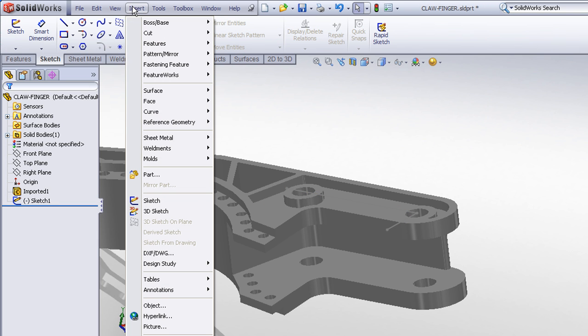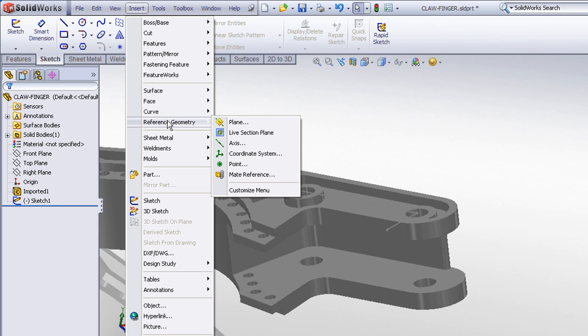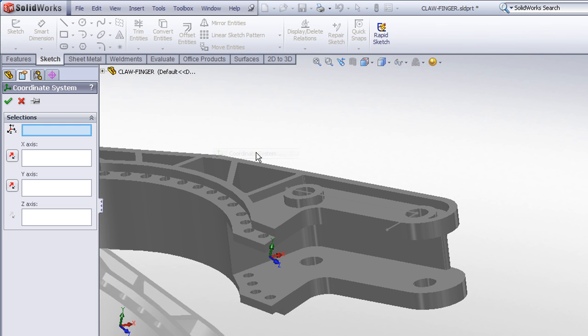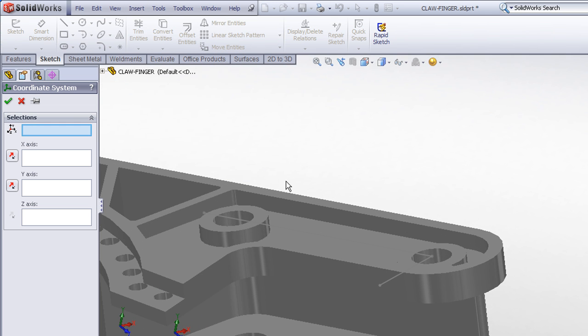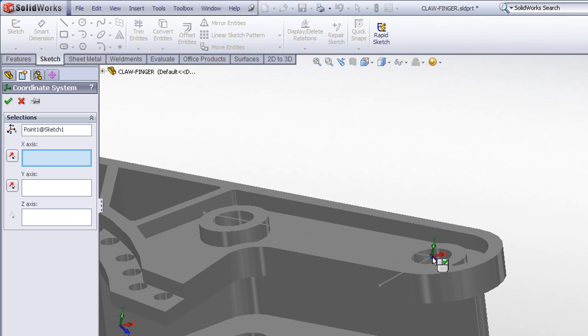Now let's use the reference coordinate system command, insert reference geometry coordinate system, to define our new coordinate system.